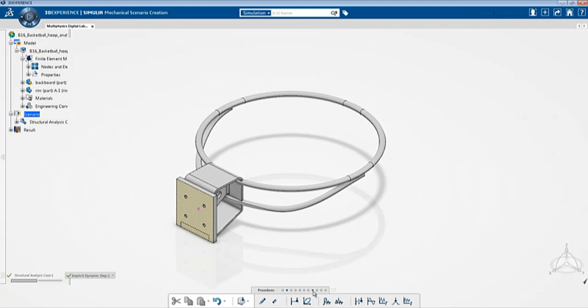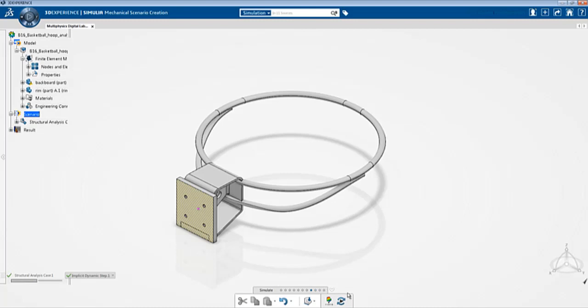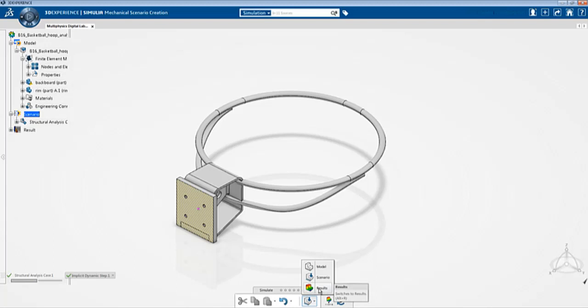After everything is set up the next thing you need to do is go to simulate and then you can set the number of cores and click OK to start simulating the analysis. Since I've already done the analysis I'm just going to switch to the result section to show you the results.